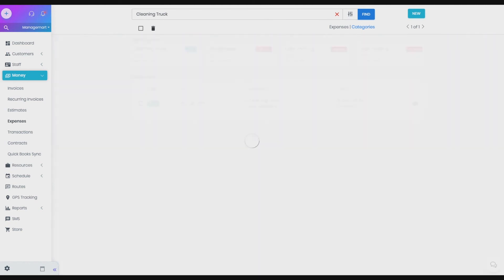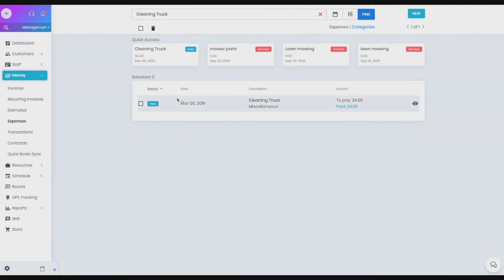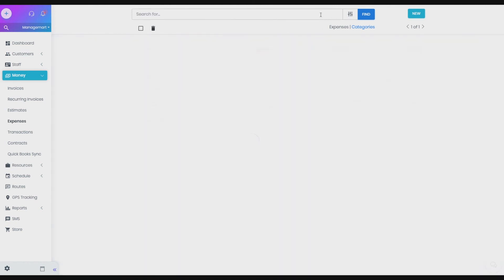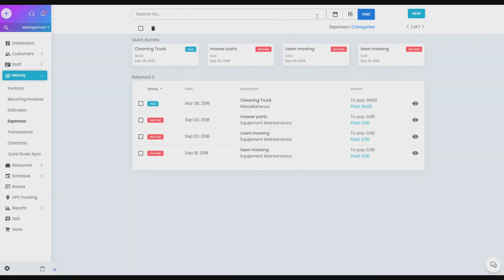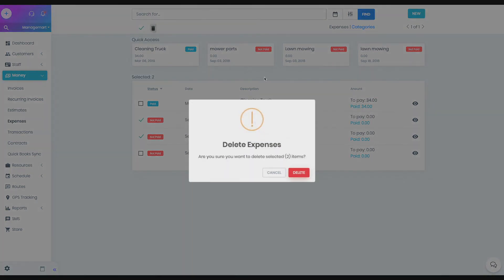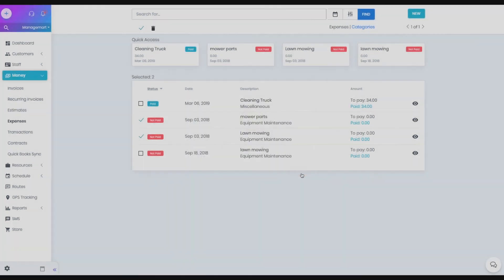Also, on the Expenses list page, you can delete multiple expenses at once. To do that, please tick the expense records that you want to delete and click the basket icon. After the additional question, all these records will be removed.